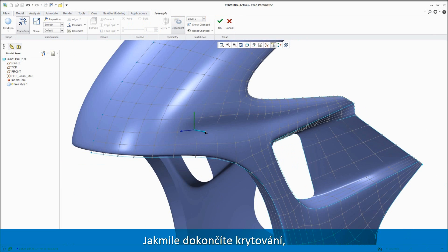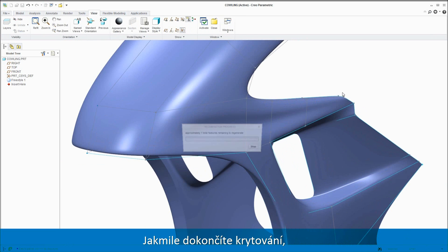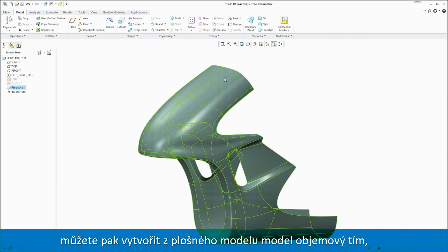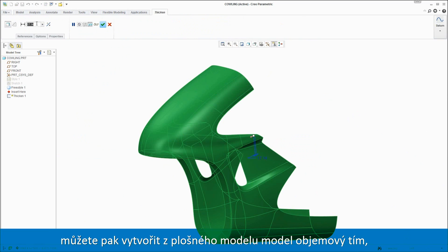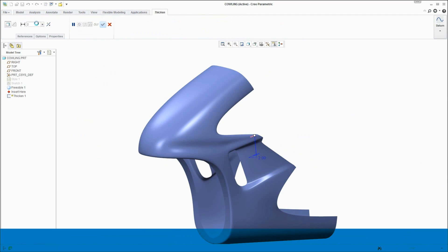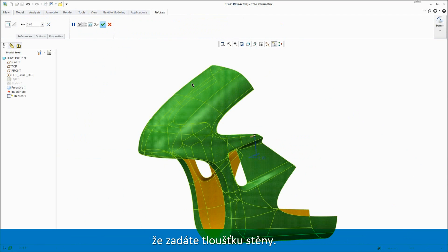Once you're finished with the surface model, you can then thicken the wall to create a solid model with curvature continuous final production surfaces.